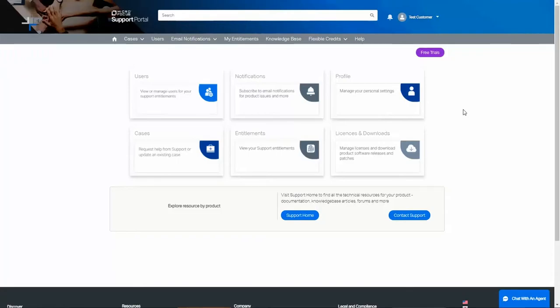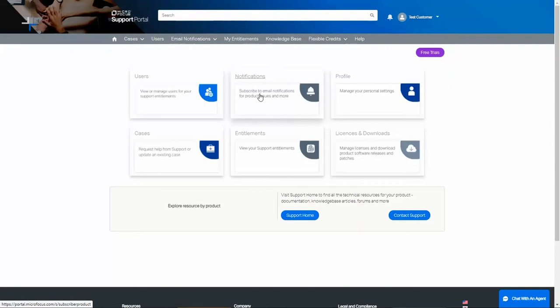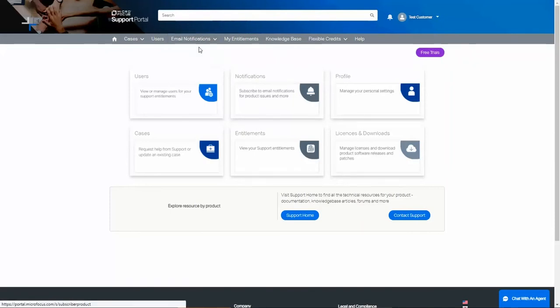Let's start by looking at the document notifications. To get to the options, you can click the notification box in the middle of the screen or click under email notifications, add notifications.